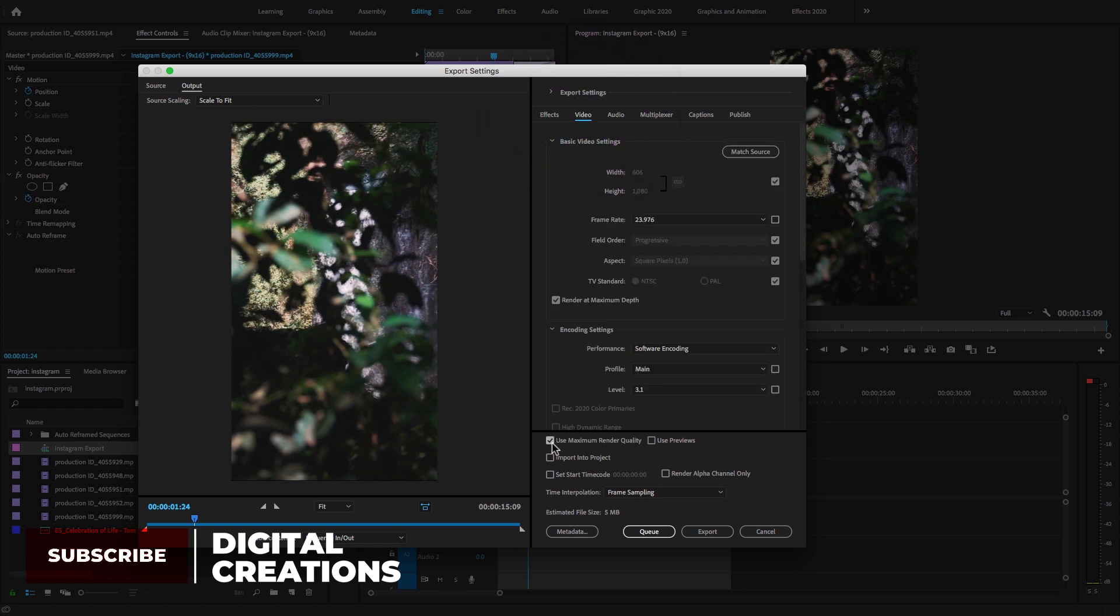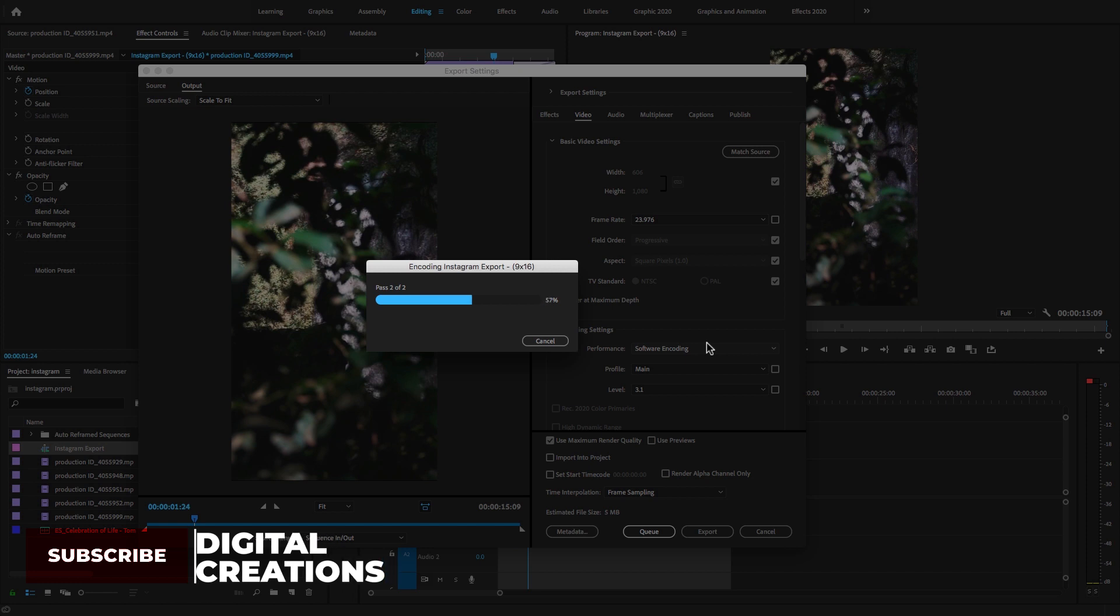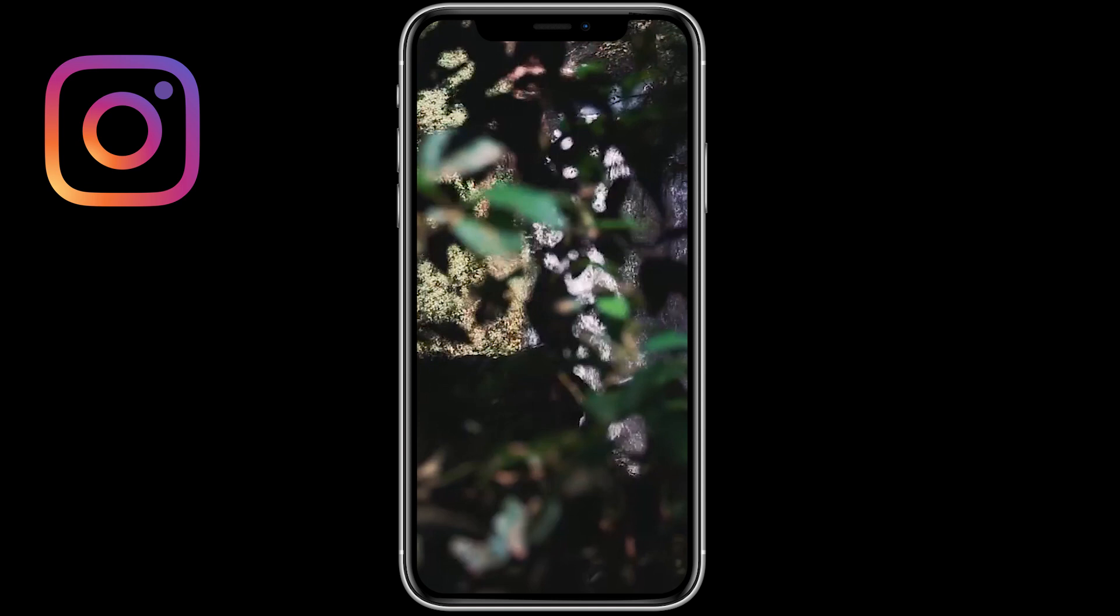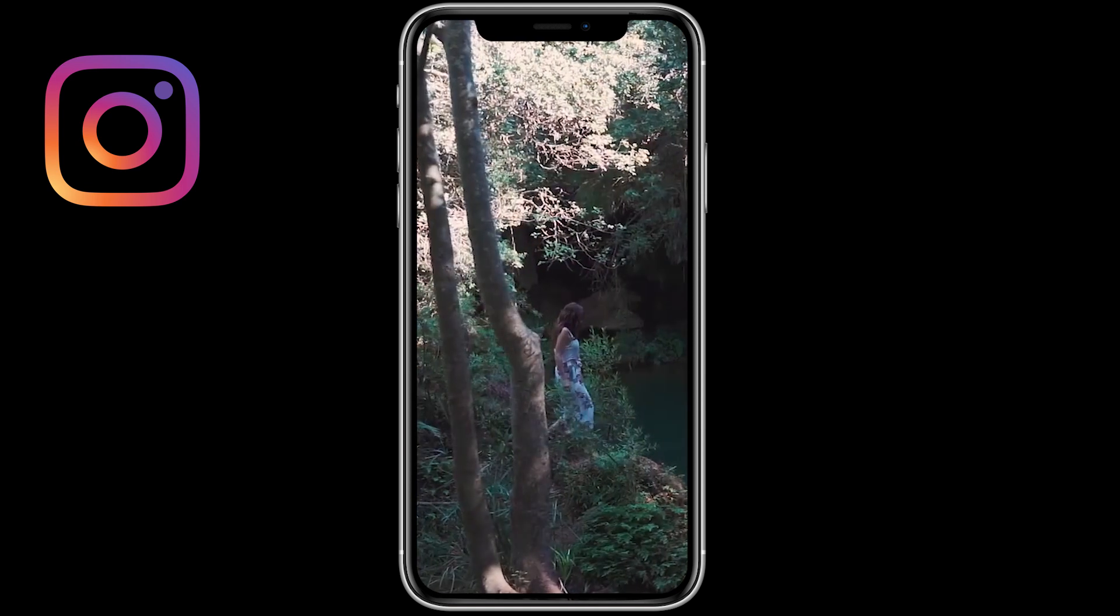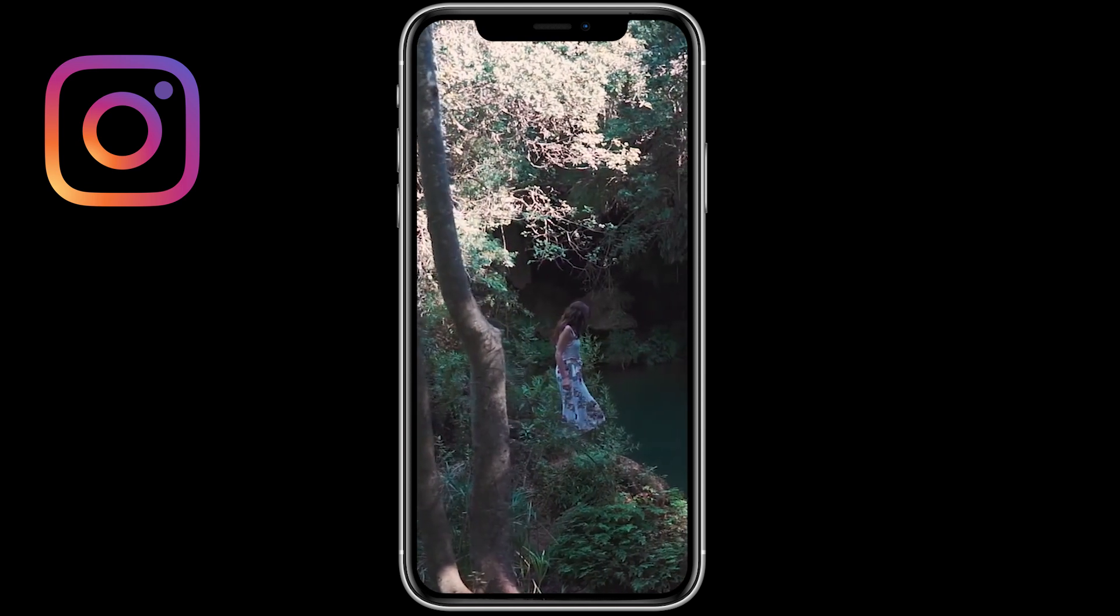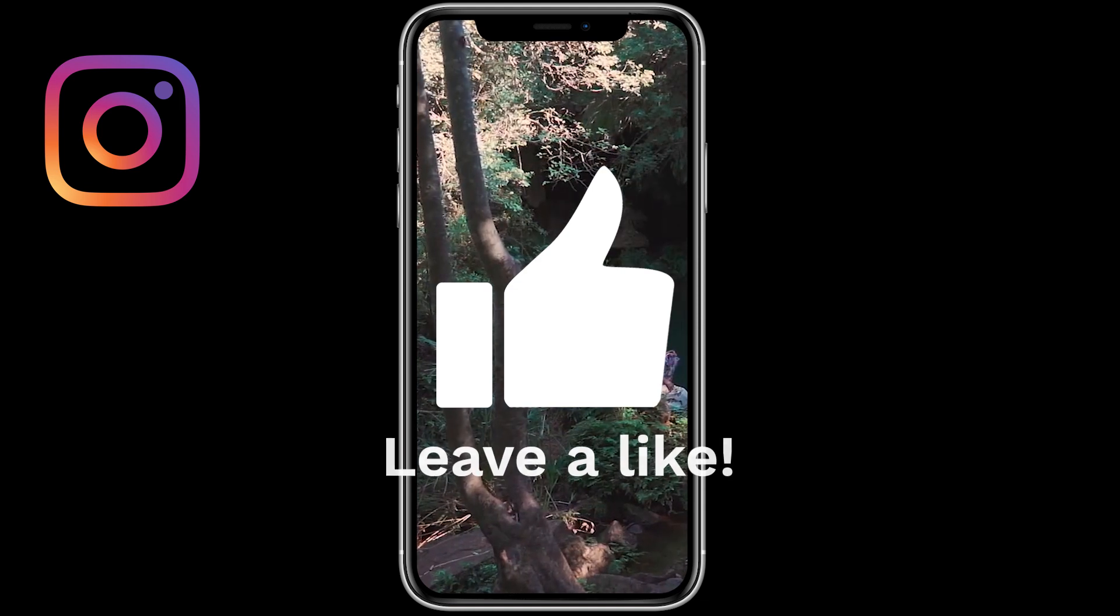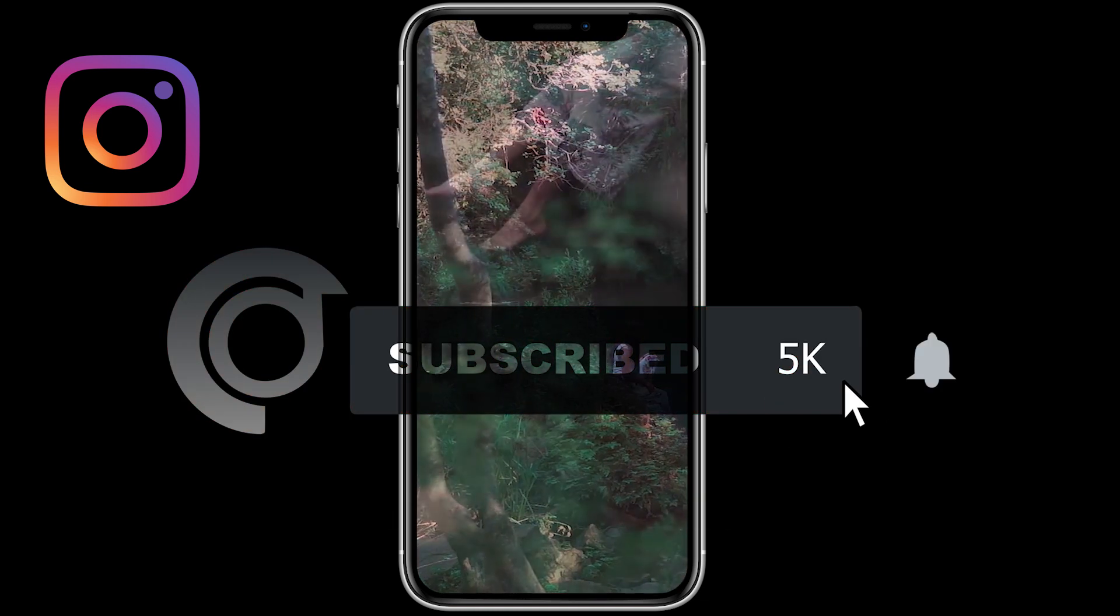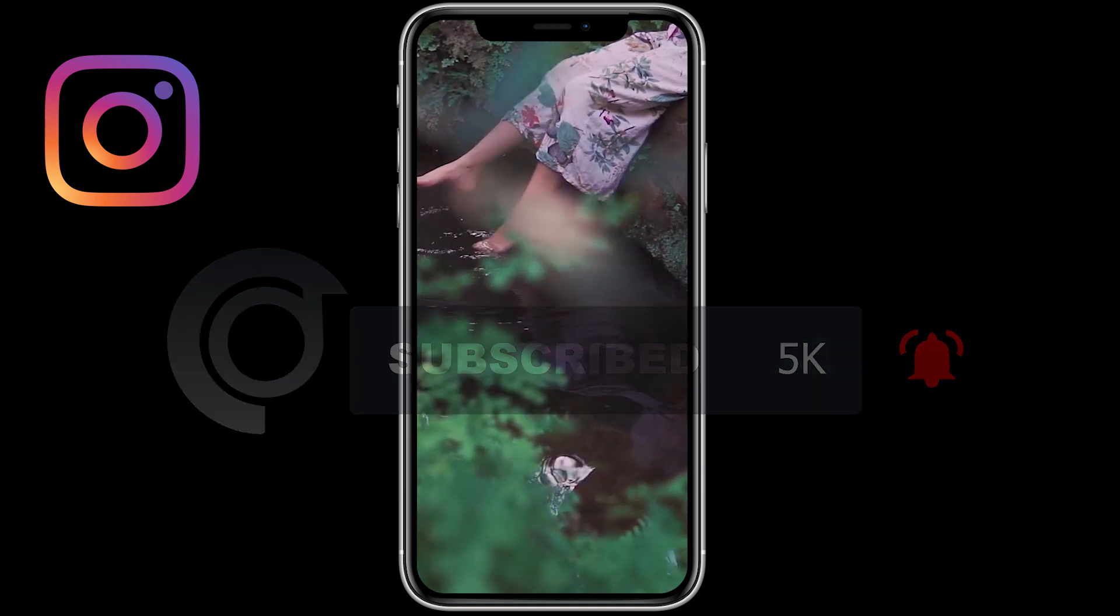Select Use Maximum Render Quality and hit Export. This is all about how to export Instagram videos inside of Premiere Pro CC 2020. I hope you like this video. Don't forget to like, subscribe and share my videos. Stay home, stay safe, and keep watching Digital Creations.